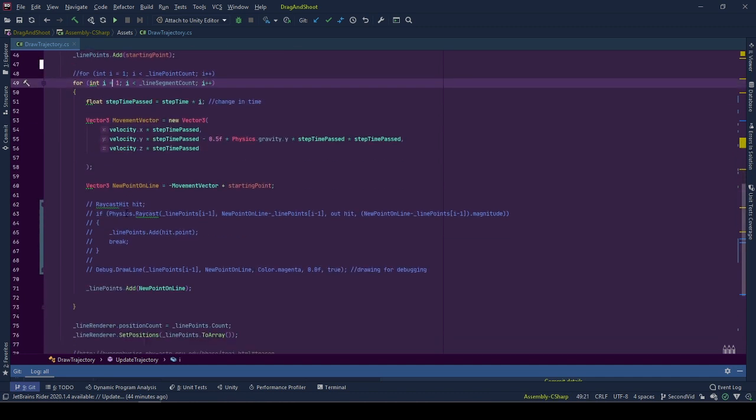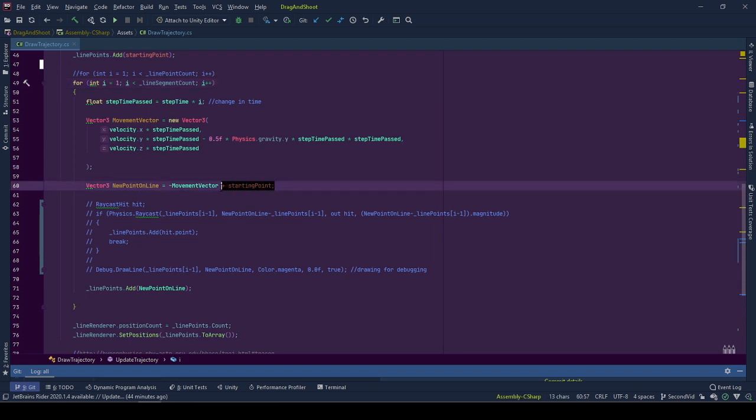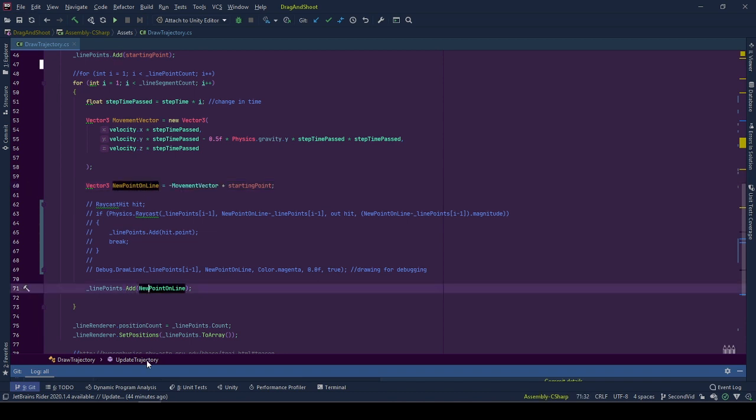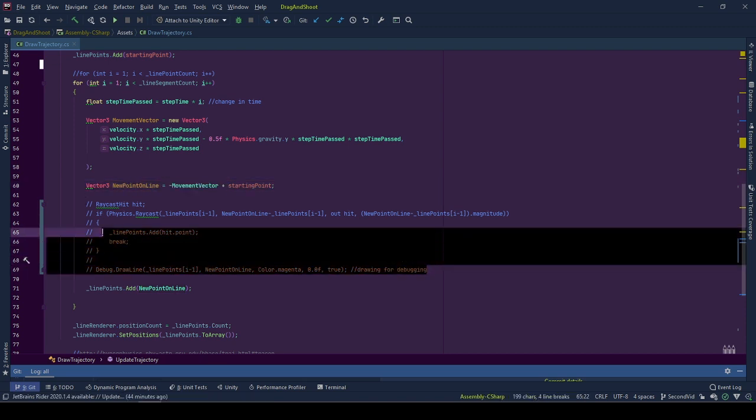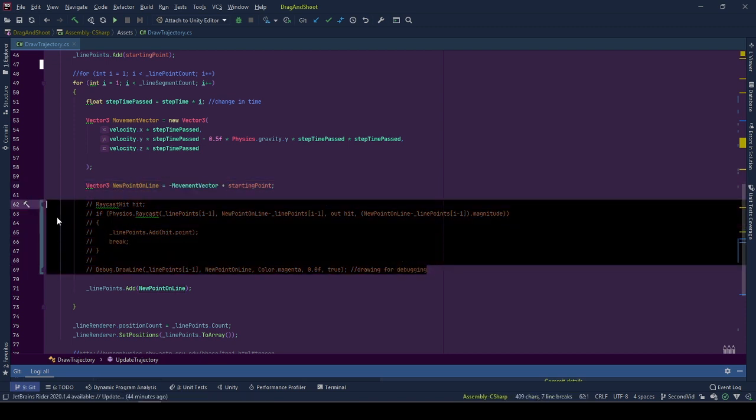The second change is that there was no variable to store the next point calculated for the trajectory. We were directly adding the calculation to the array. Now to simplify the calculations, the new point value is stored in newPoint. With this, we are ready to go through the new approaches to shorten the trajectory.